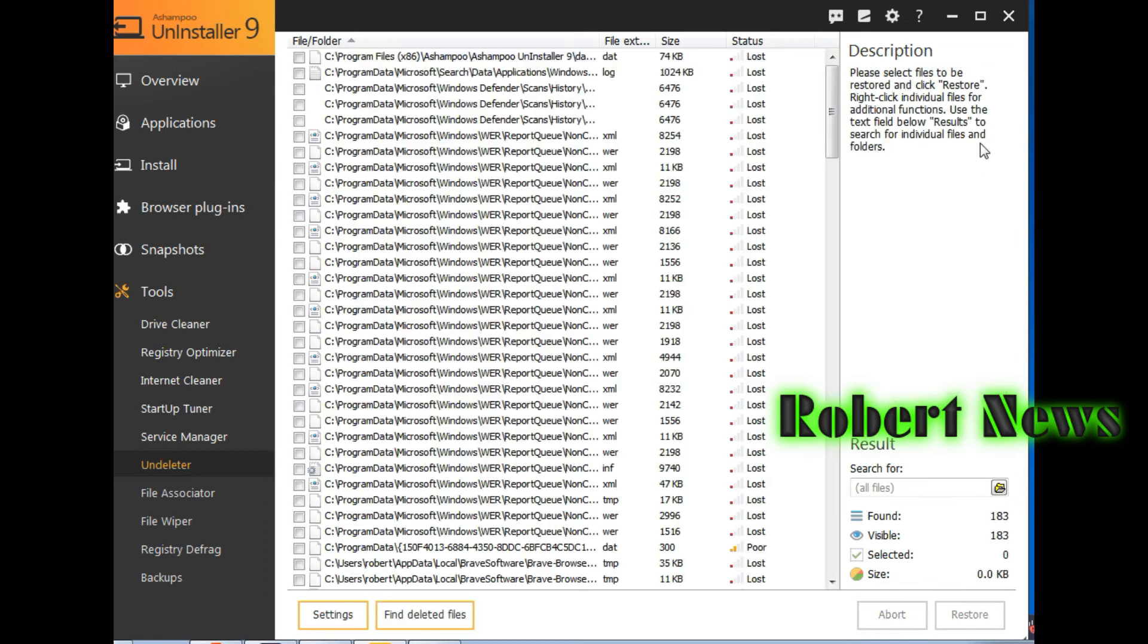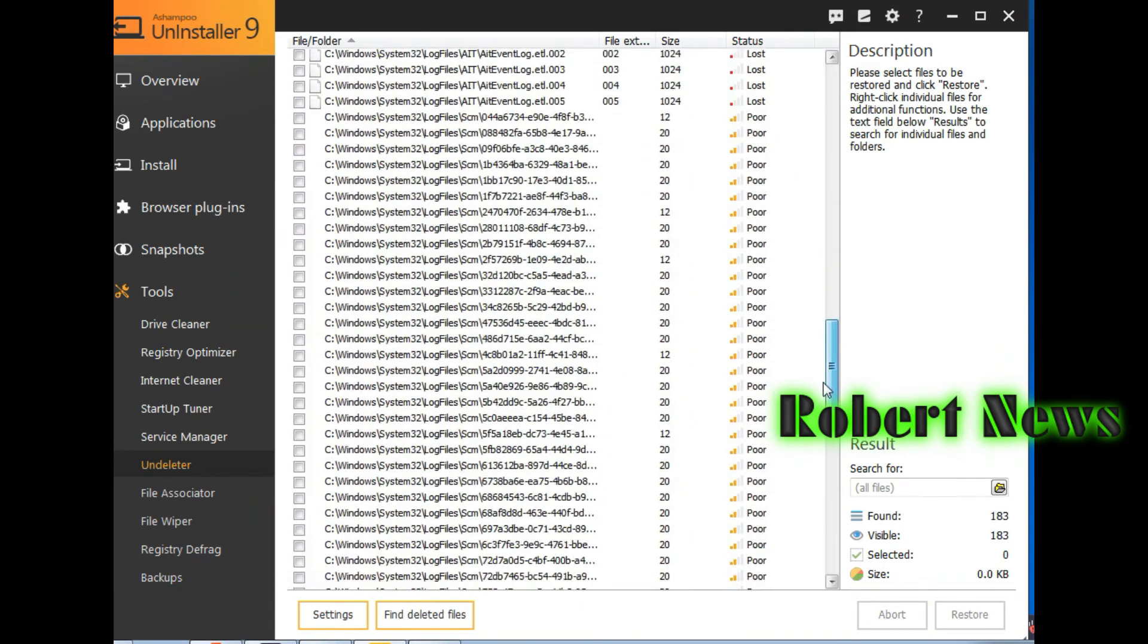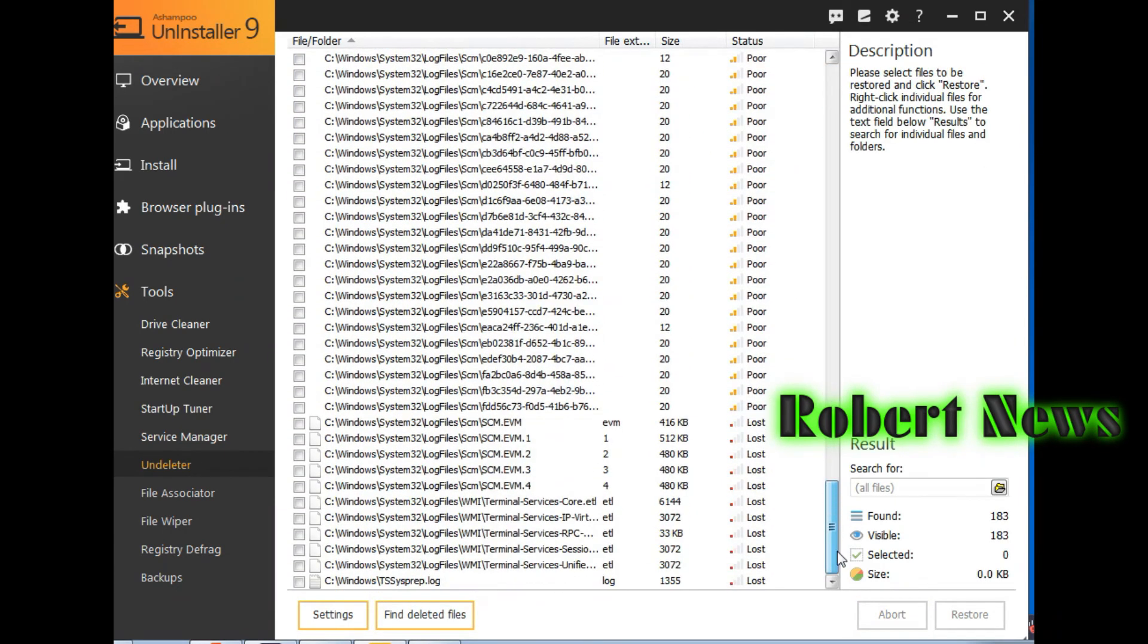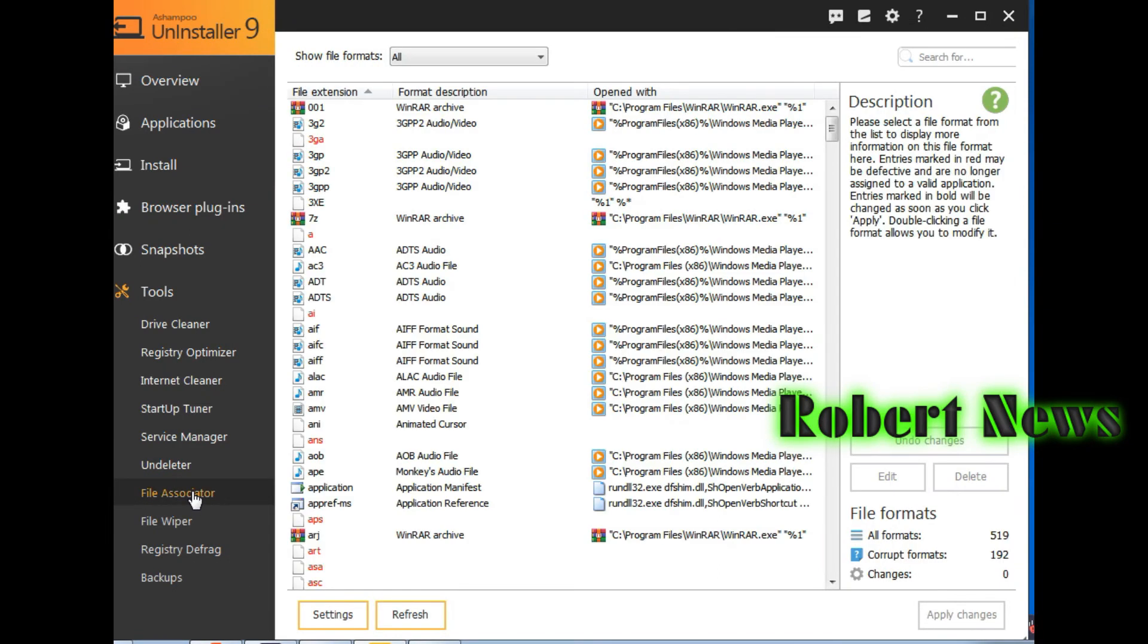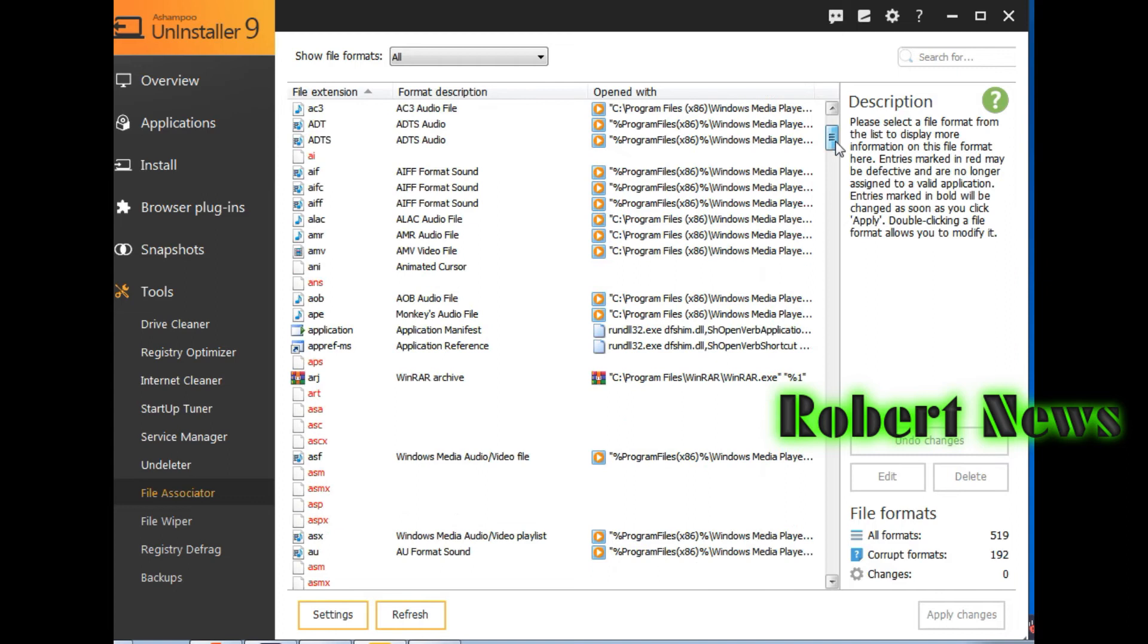And undeleter. If you click on C, it will show your partition. Click C or D, click OK, then it is scanning your computer.